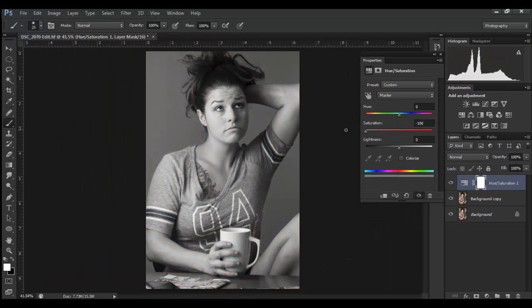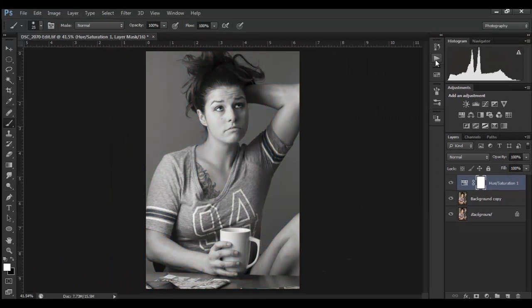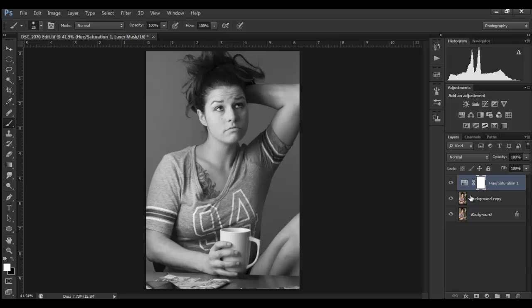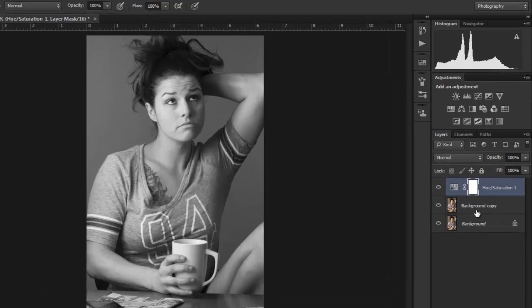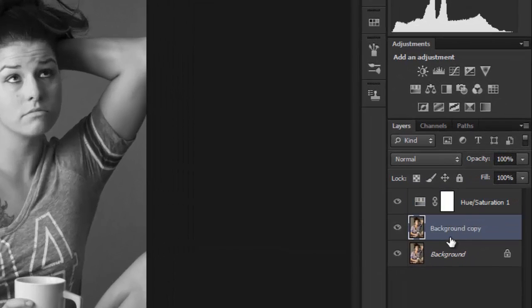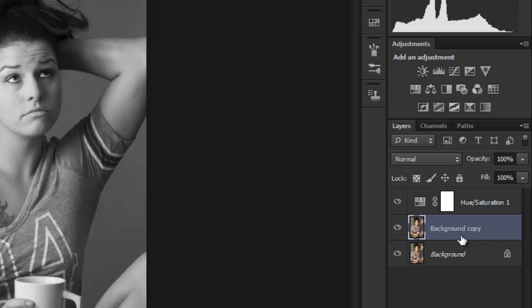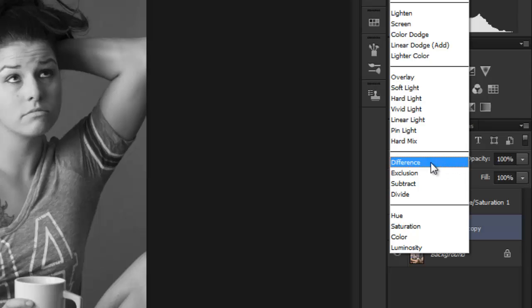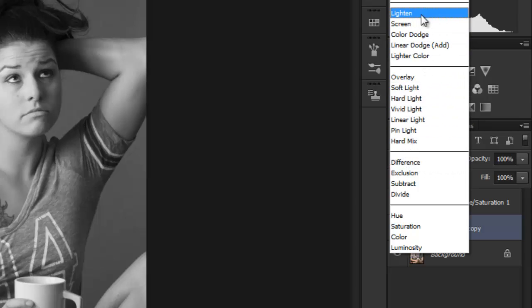I'm going to take the background copy here and I'm going to change its blend mode up to color dodge. Here we are, color dodge.